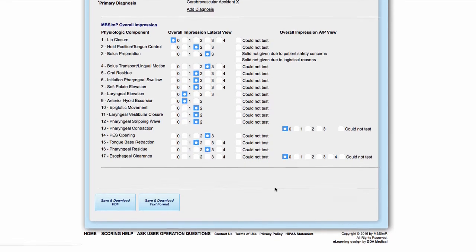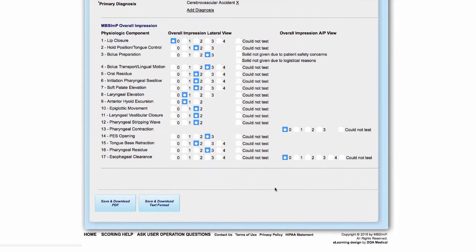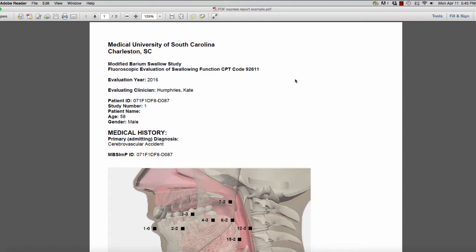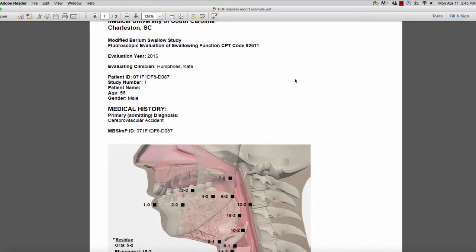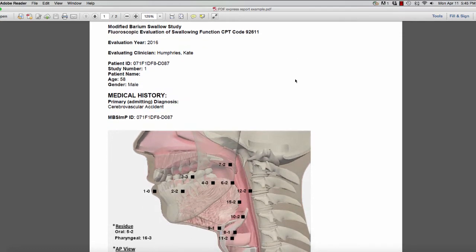There are two options for generating a report. The first of the two reports is formatted as a PDF file that can be downloaded to your computer or tablet.